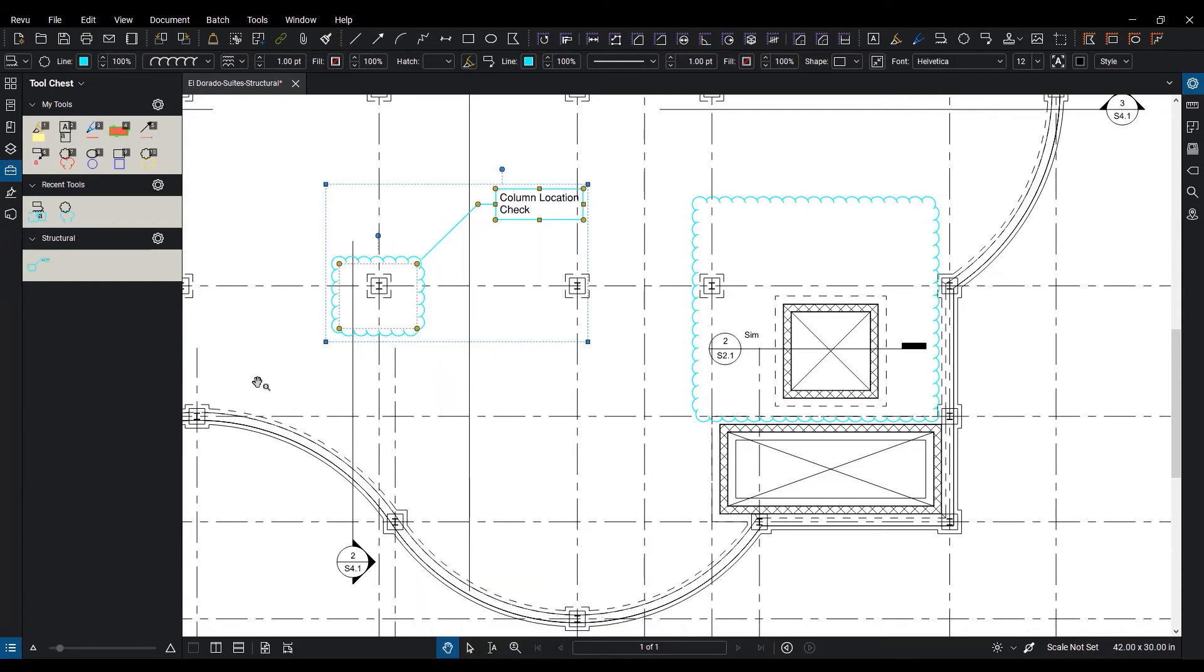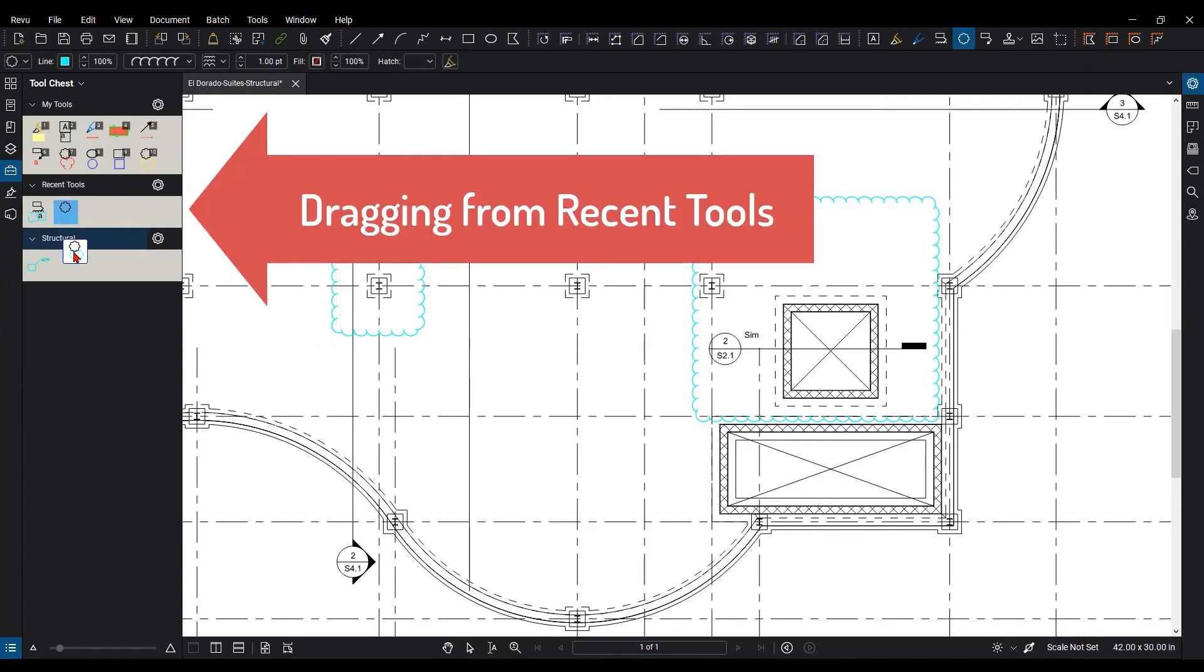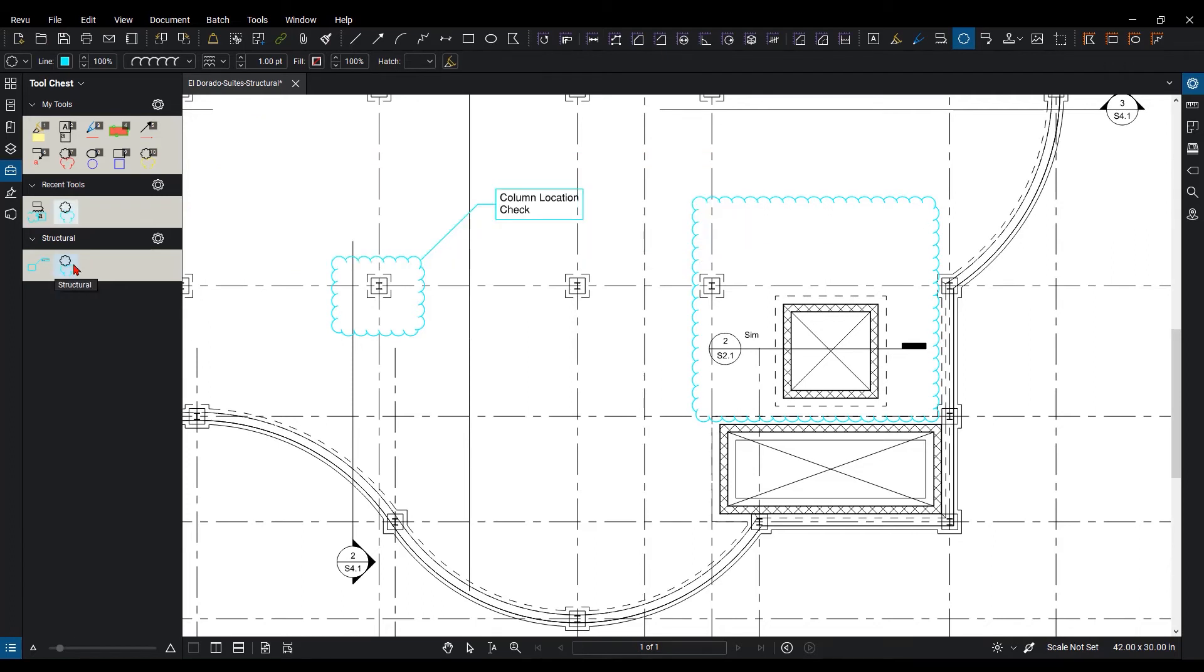Or I can drag my other one, which is just a cloud, directly down into my new tool set. You have two different view modes of these markups.